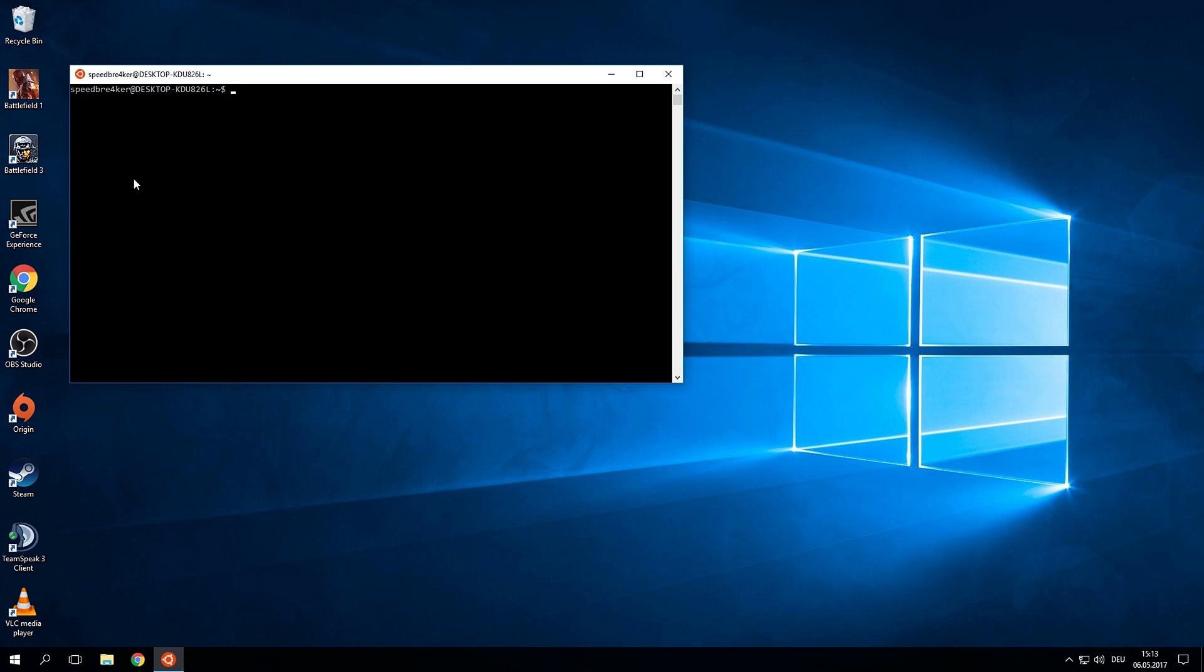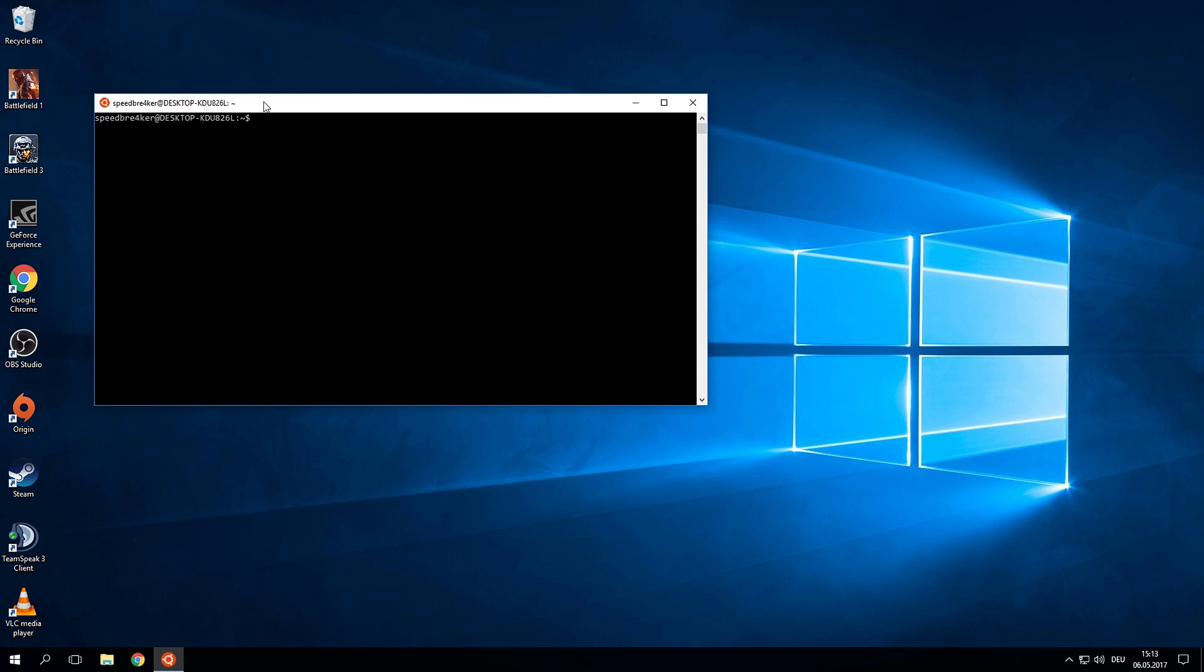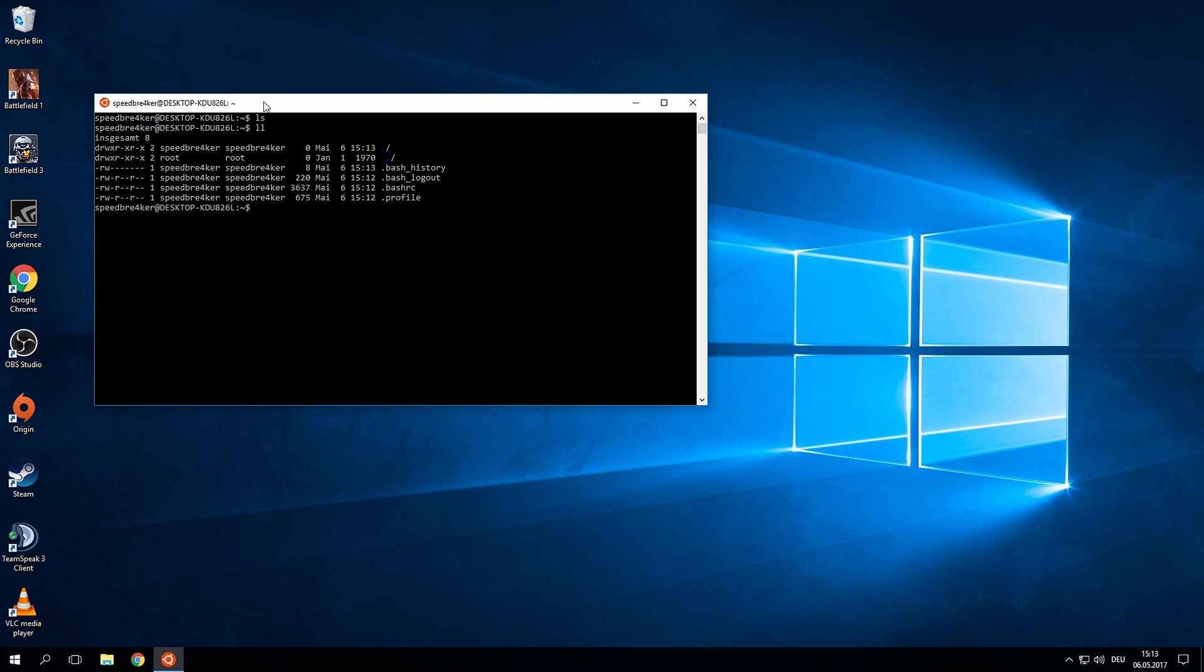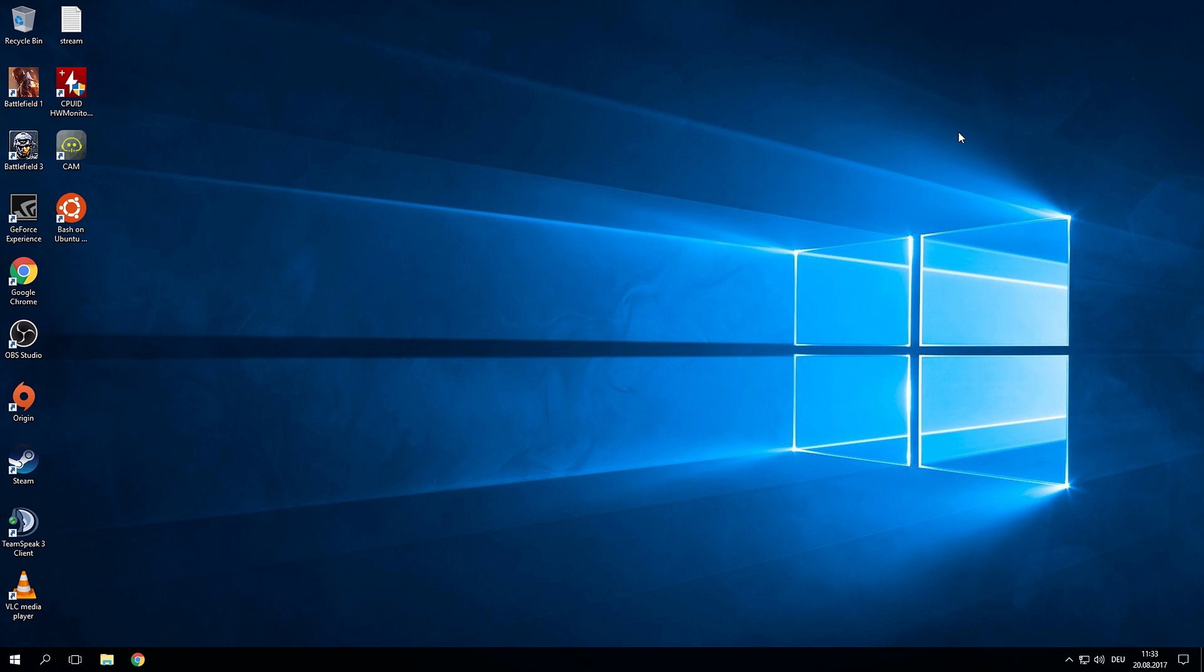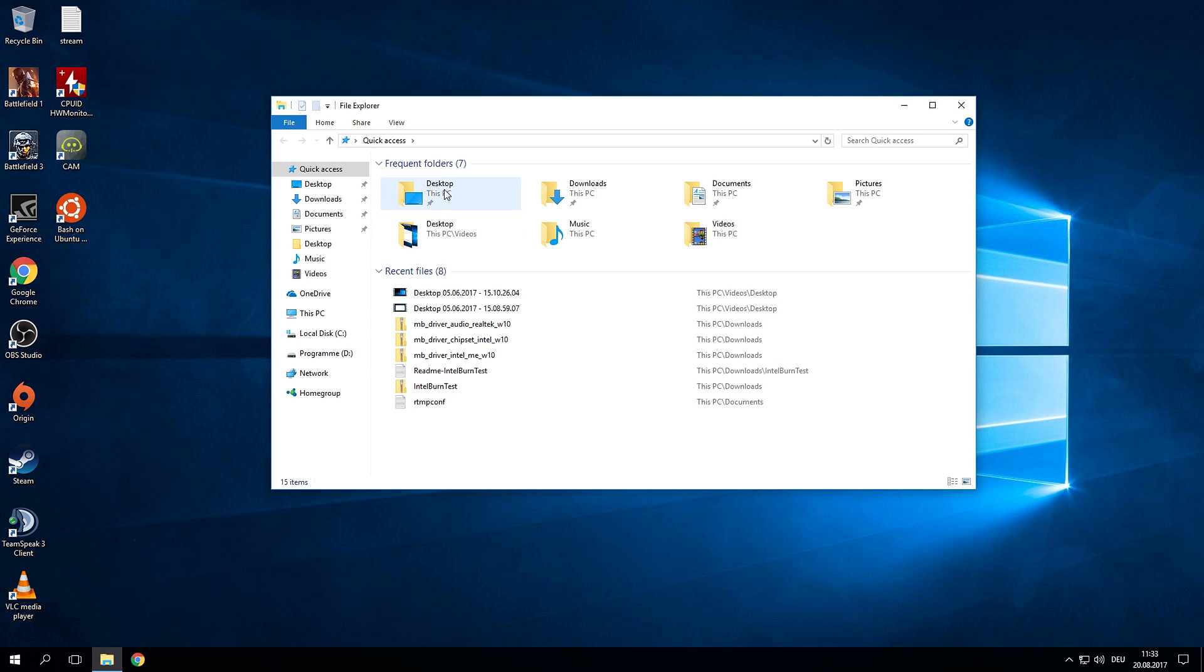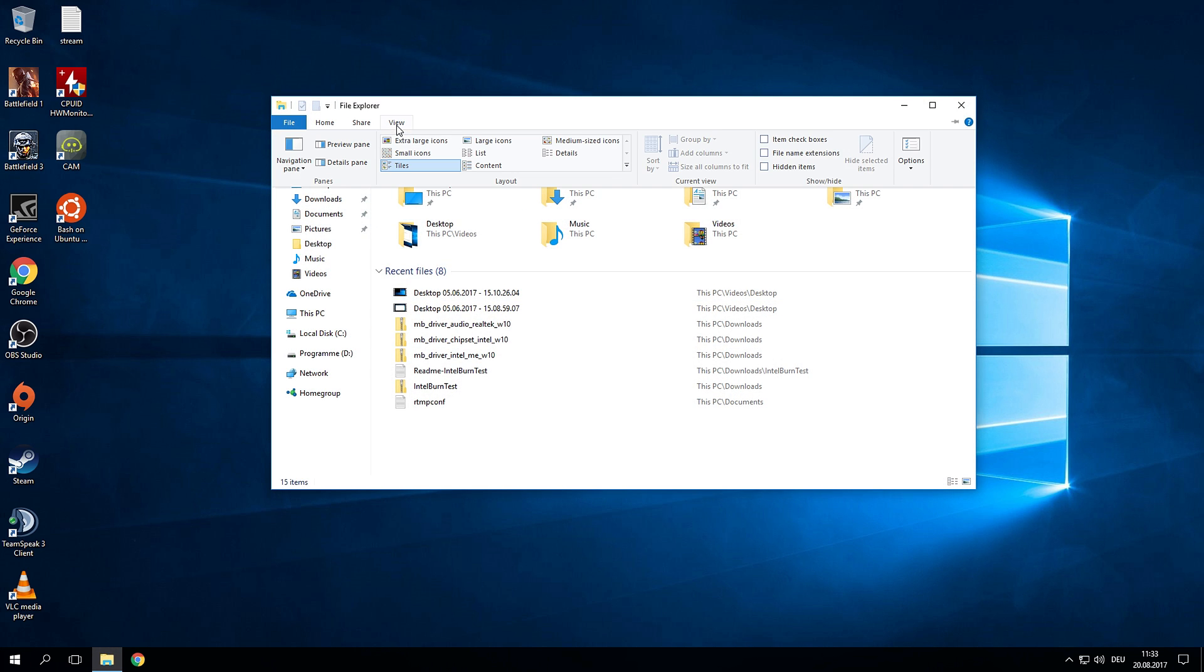So this is pretty much it. You can now start your bash console and start working with Linux as if this was regular Linux. Now the last thing I'd like to show you is how you can actually access your Linux subsystem in the Windows Explorer. For this you actually need to enable the hidden files.